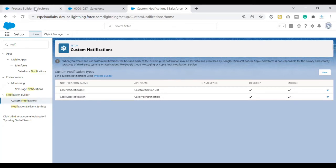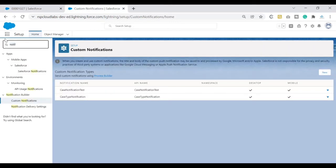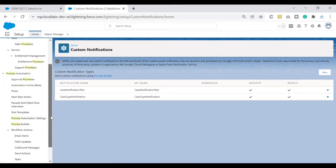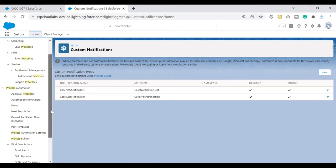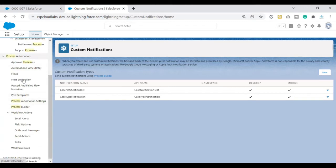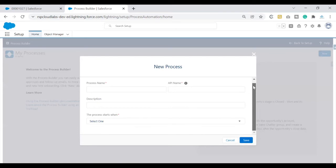The second step is to send the notification using Process Builder. In our example, we want to notify the case owner whenever a case has been created with case type Electrical. Let's go ahead and set up a Process Builder. If you need a separate video on what Process Builder is and how to configure it, feel free to drop a comment. I'm searching for Process Builder in Setup. Under Process Automation, click on Process Builder, then click the New button to create a new process.